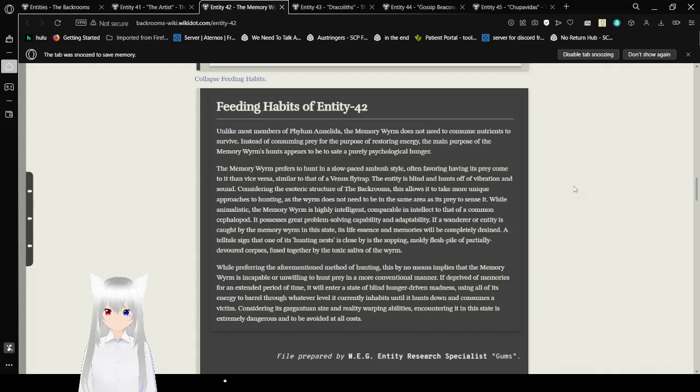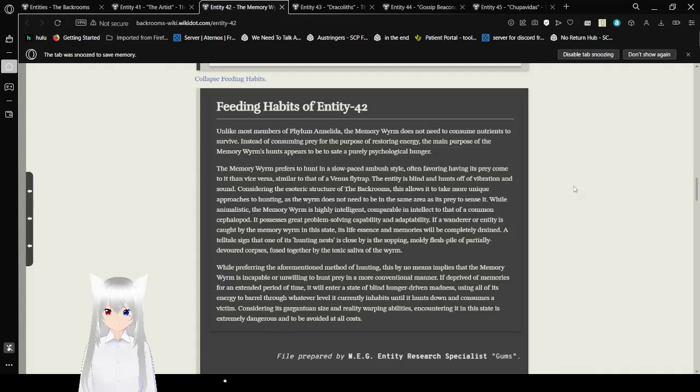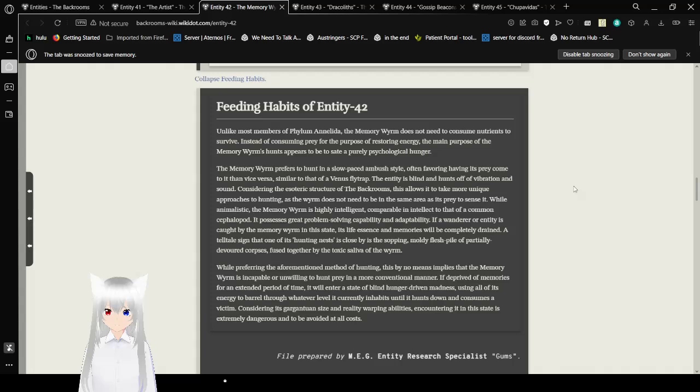While animalistic, the memory worm is highly intelligent, comparable in intellect to that of a common cephalopod. It possesses great problem-solving capability and adaptability. If a wanderer or entity is caught by the worm in this state, its life essence and memories will be completely drained. A telltale sign that one of its hunting nests is close by is a sopping, moldy flesh pile of partially devoured corpses, fused together by the toxic saliva of the worm. While preferring the aforementioned method of hunting, this by no means implies that the memory worm is incapable or unwilling to hunt prey in a more conventional manner. If deprived of memories for an extended period of time, it will enter a state of fright and hunger-driven madness, using all of its energy to barrel through whatever level it currently inhabits until it hunts down and consumes a victim.